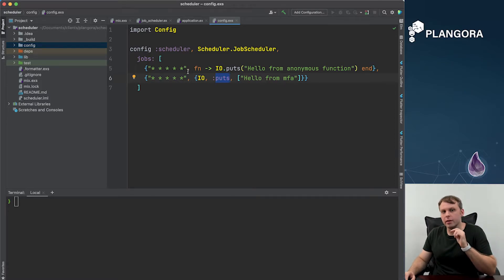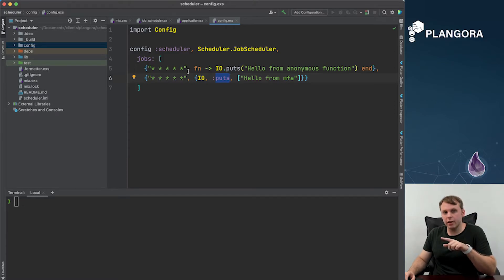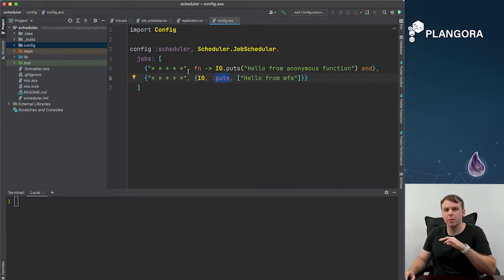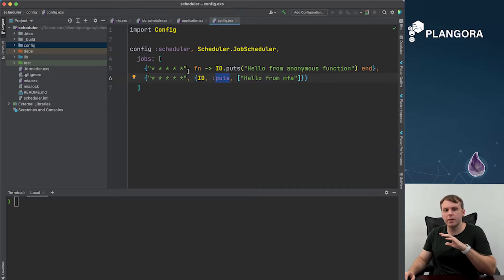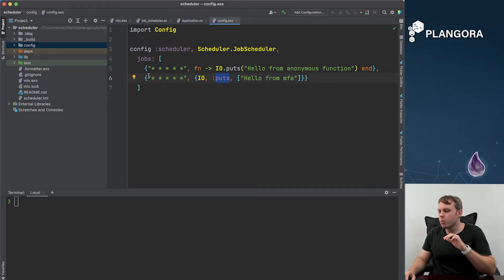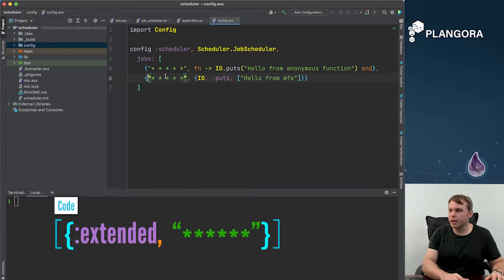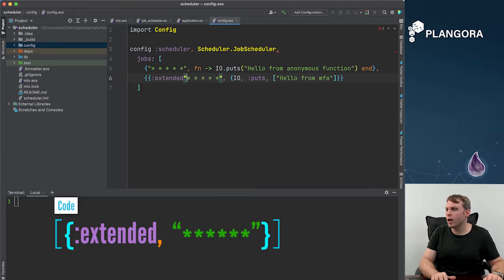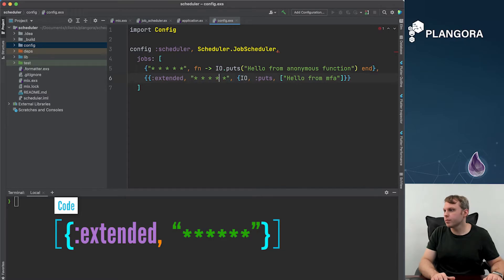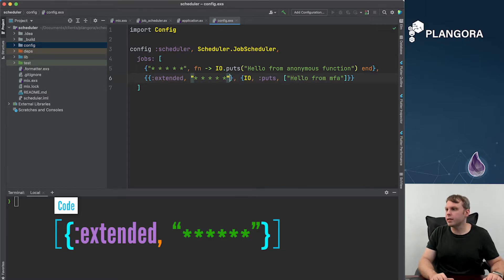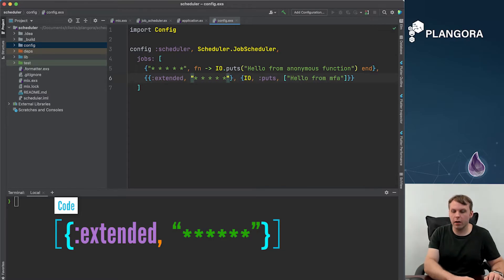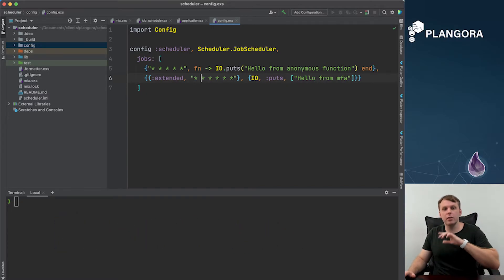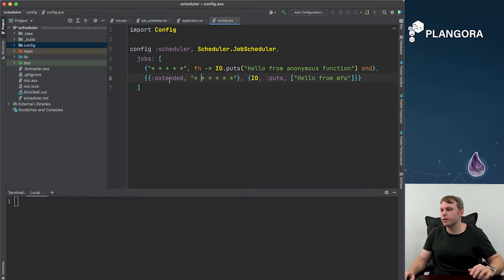Another cool thing that you can do is within here not only do you have this but you can also have the extended cron syntax. I don't know if this is something just for this or something that's supported, but what you can do is say extended and you wrap this in a tuple. And with this extended if I add an extra star, now this job will actually run every second. So if you need to do something every second it can handle it.